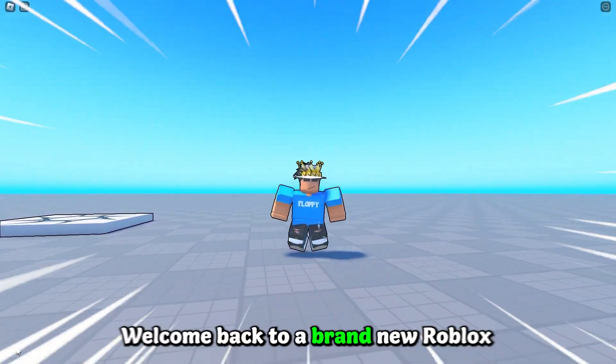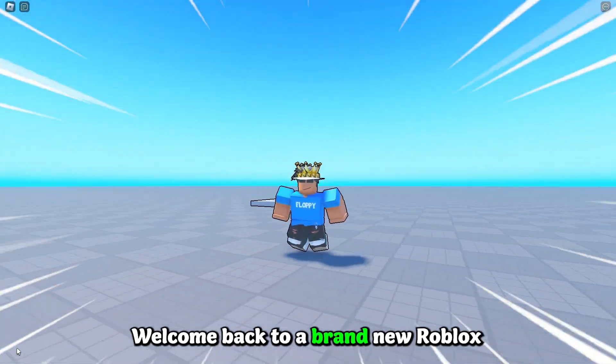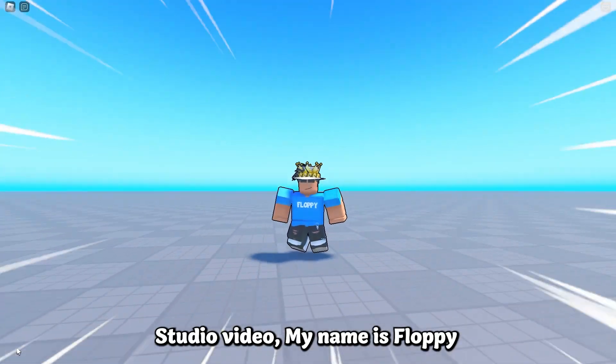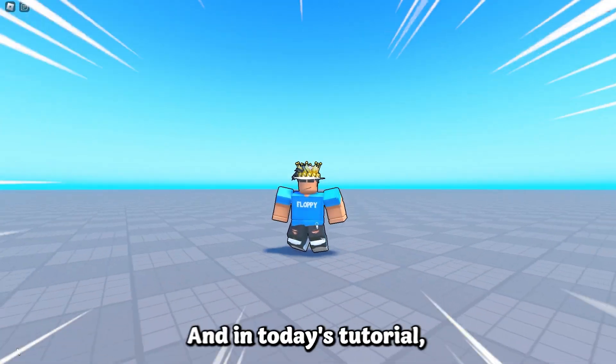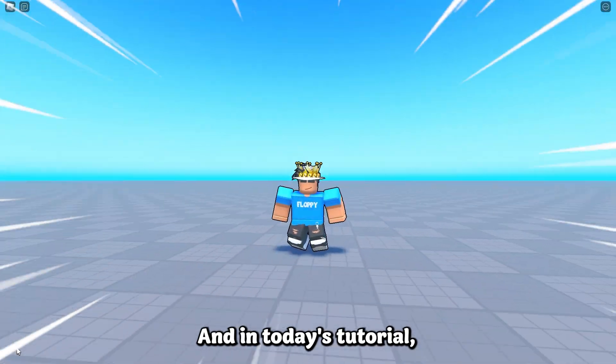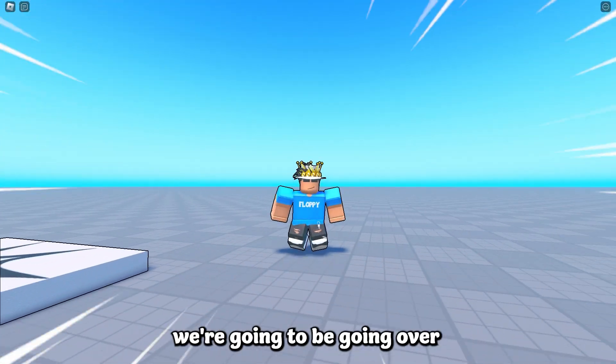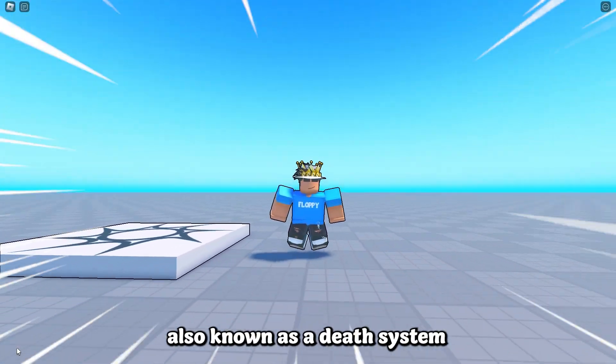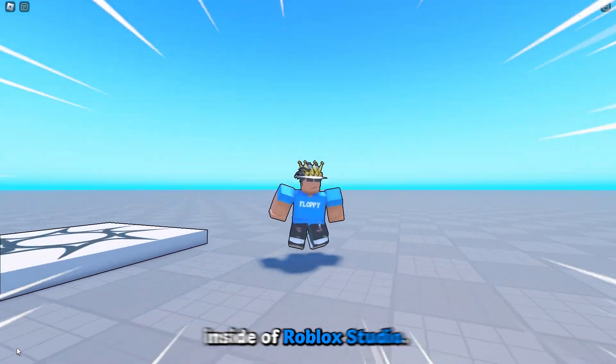Hey, what is up everyone, welcome back to a brand new Roblox Studio video. My name is Floppy and in today's tutorial we're going to be going over how to make a death counter, also known as a death system inside of Roblox Studio.